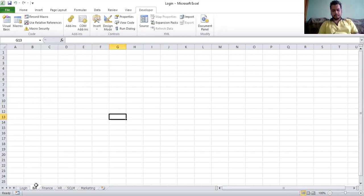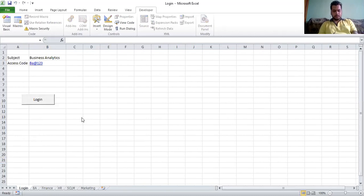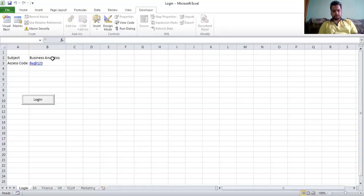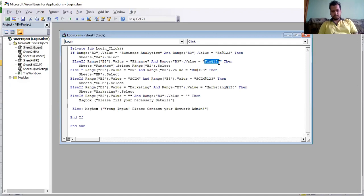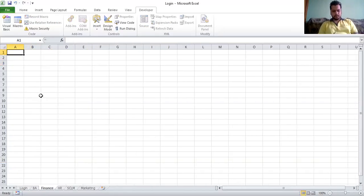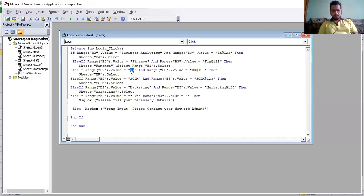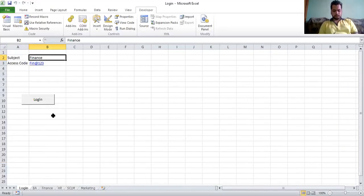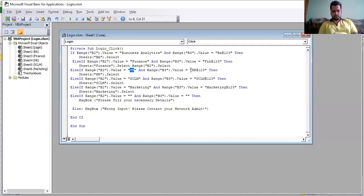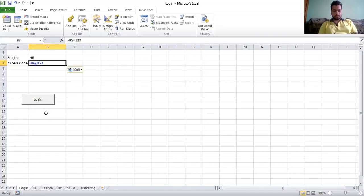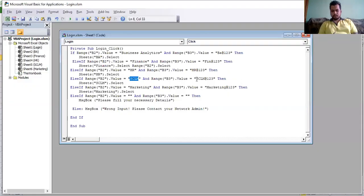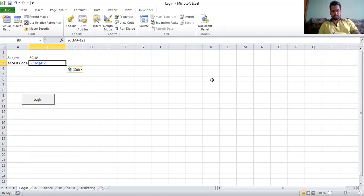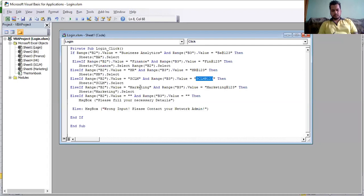After fixing, the BA page opened successfully. Going back and entering Finance credentials — it opened the Finance page. Then testing HR, and then SCLM and Marketing — all navigated to their respective sheets correctly.